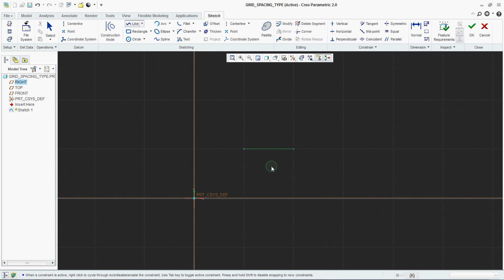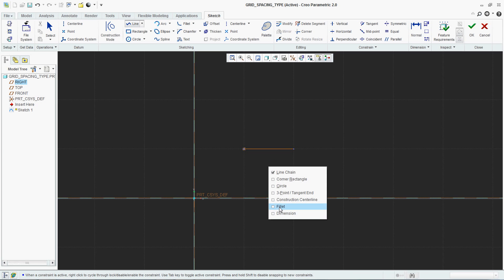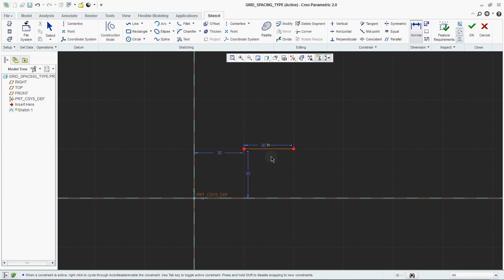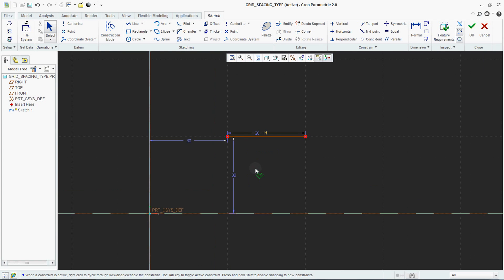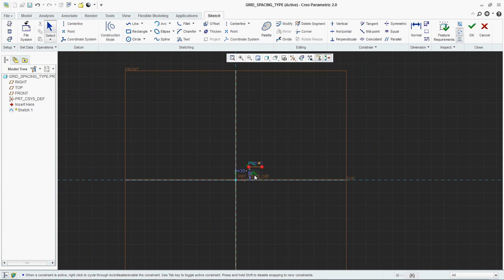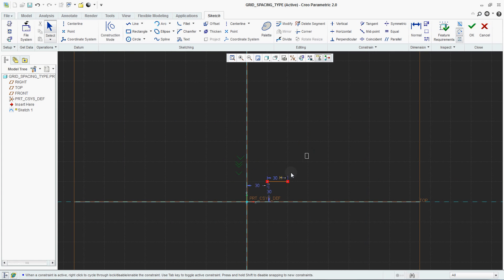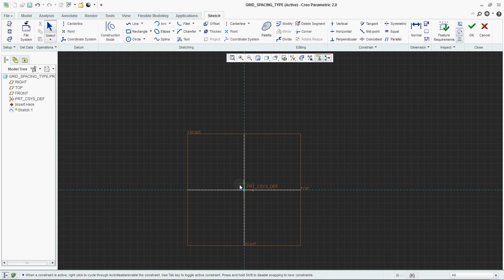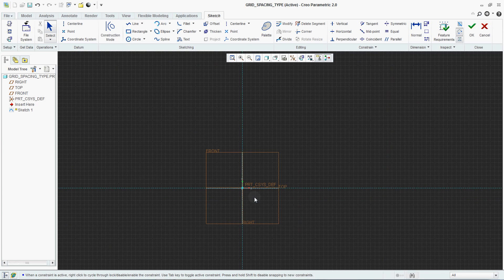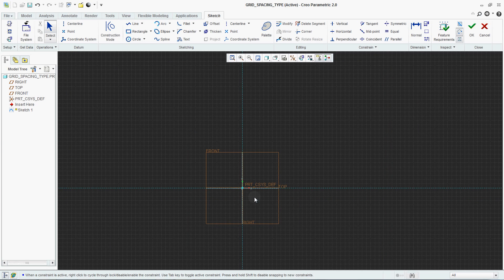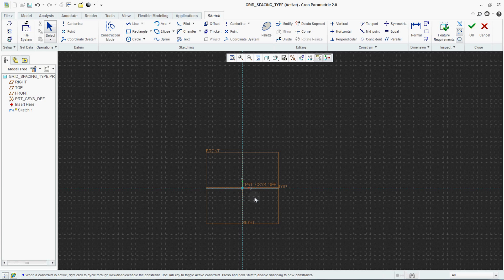These are the two methods you will find in your grid spacing type. One is Dynamic which we have learned, and the second one is Static.